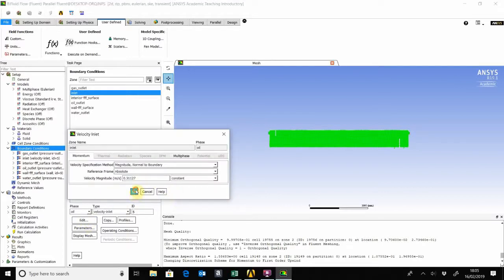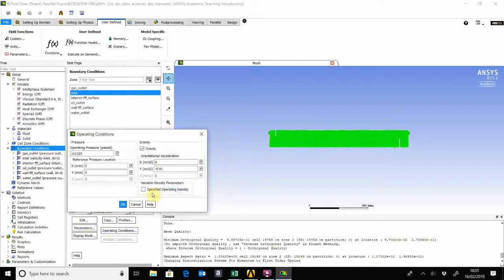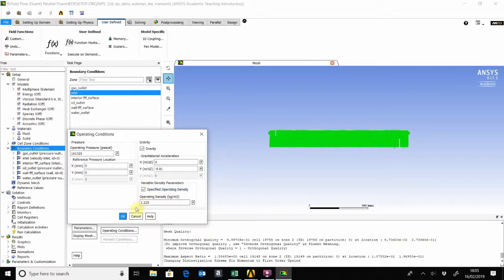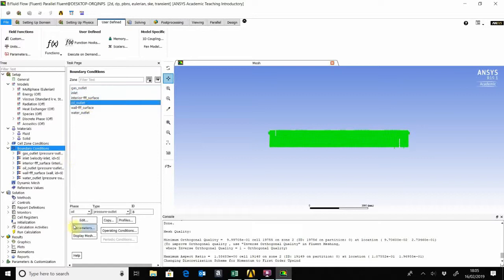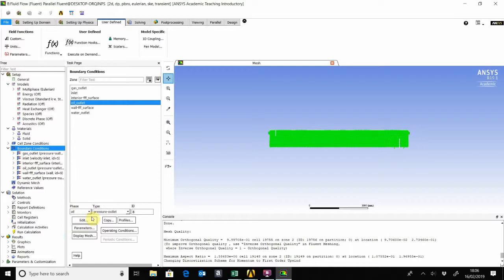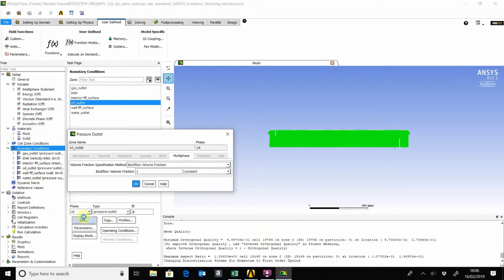Operating condition, you can actually add that specified operating density there. That's it for the inlet. Now the oil outlet, we need to put in some back pressure there which actually simulates the control valve controlling the liquid levels. The oil, we'll choose the backflow fraction as one, which means only oil is put in that back pressure.